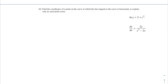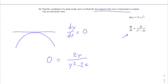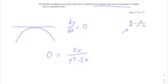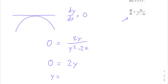For part (b), find the coordinates of a point on the curve where the tangent line is horizontal, or explain why no such point exists. A horizontal tangent means dy/dx = 0. Using our equation, we set 0 = 2y/(y² − 2x). Multiplying both sides by (y² − 2x), we get 0 = 2y.